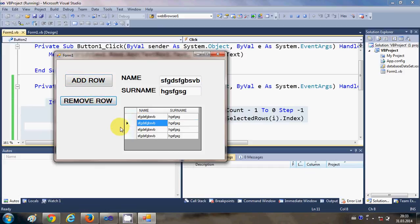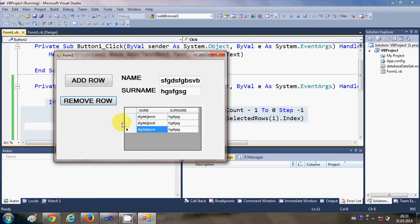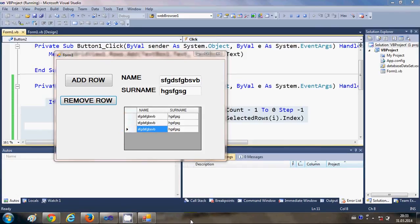Or you can just remove the rows one by one. Okay, so in this way you can remove the rows from DataGridView using your Visual Basic Windows Form application. I hope you have enjoyed this video. Please rate, comment, and subscribe. And bye for now.